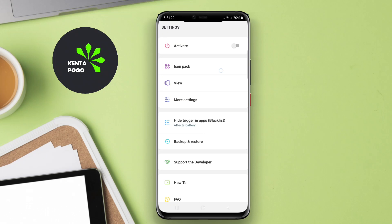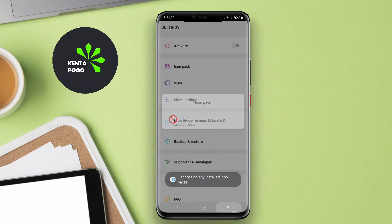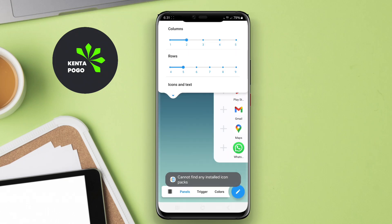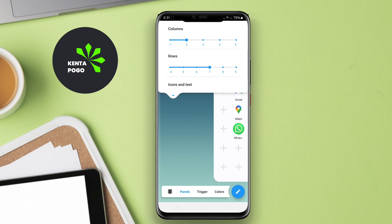Today, we're diving into the world of sidebar applications for Android. Let's explore how they can enhance your productivity and make your smartphone experience even better.